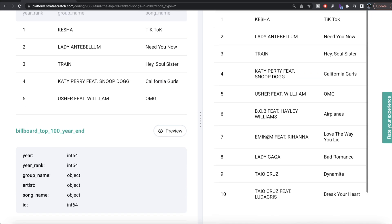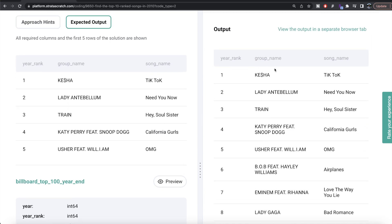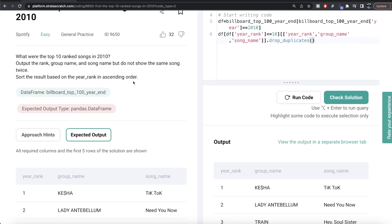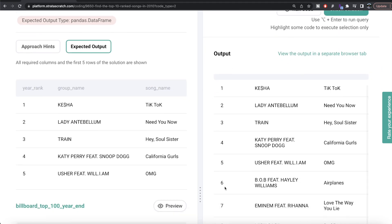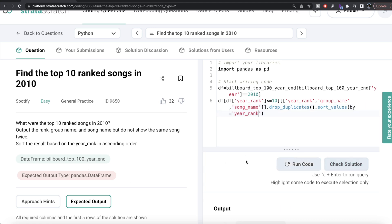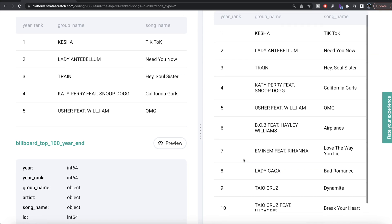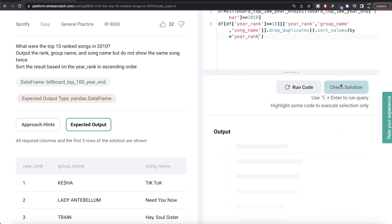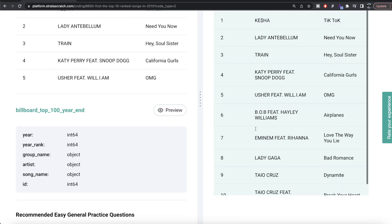Now we have the top 10 songs in 2010 with the columns we want, but the question is not finished yet. It also says sort the result based on year rank in ascending order. Even though it is already sorted, to make our query generalized we write sort_values by year rank. There is no change because it was already sorted, but it is a generalized query. Our output matches the expected output — let me submit it. Everything is green, and this is how we do it in Python.